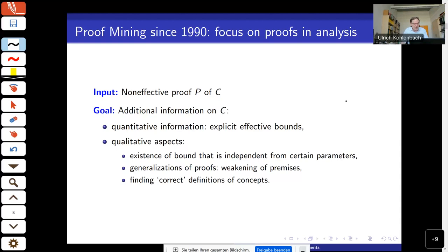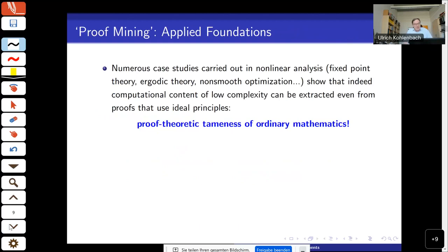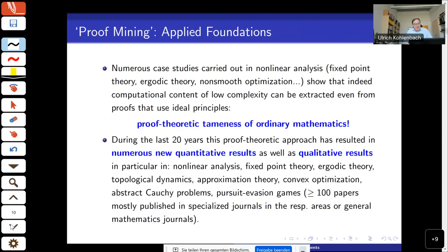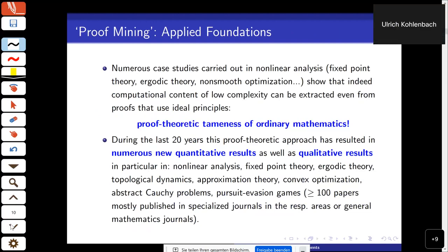Also, to generalize proofs by omitting hypotheses which turn out to be superfluous or could be weakened substantially, and finding the right proper notions to develop new notions in analysis which originated from this program. I consider proof mining as a kind of applied proof theory.